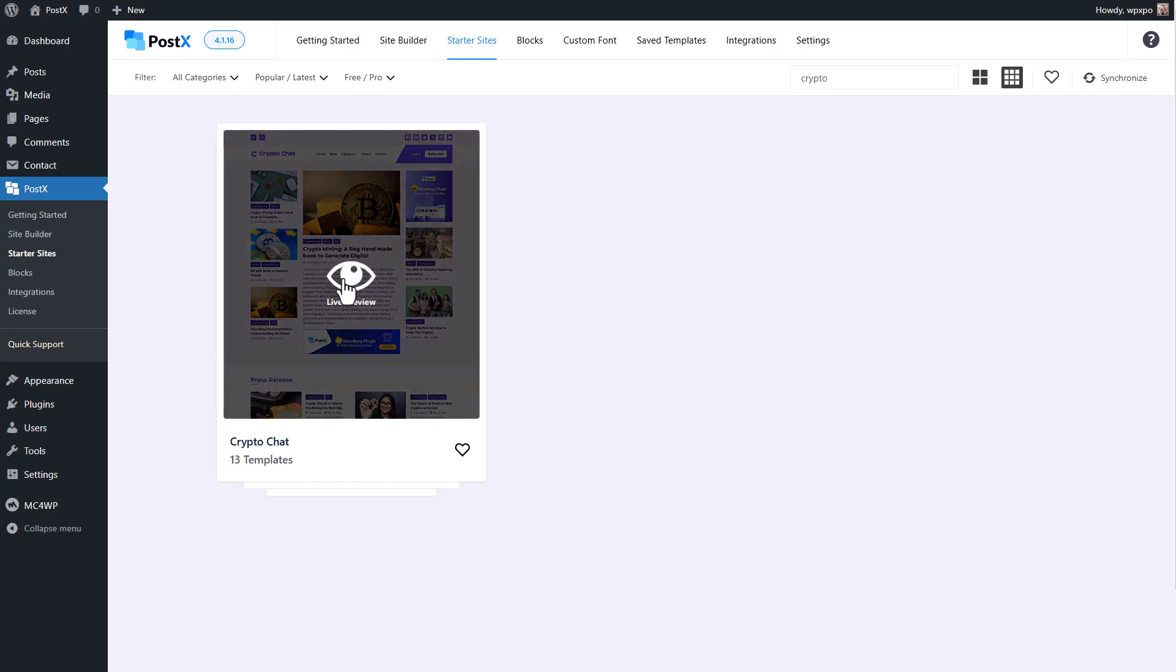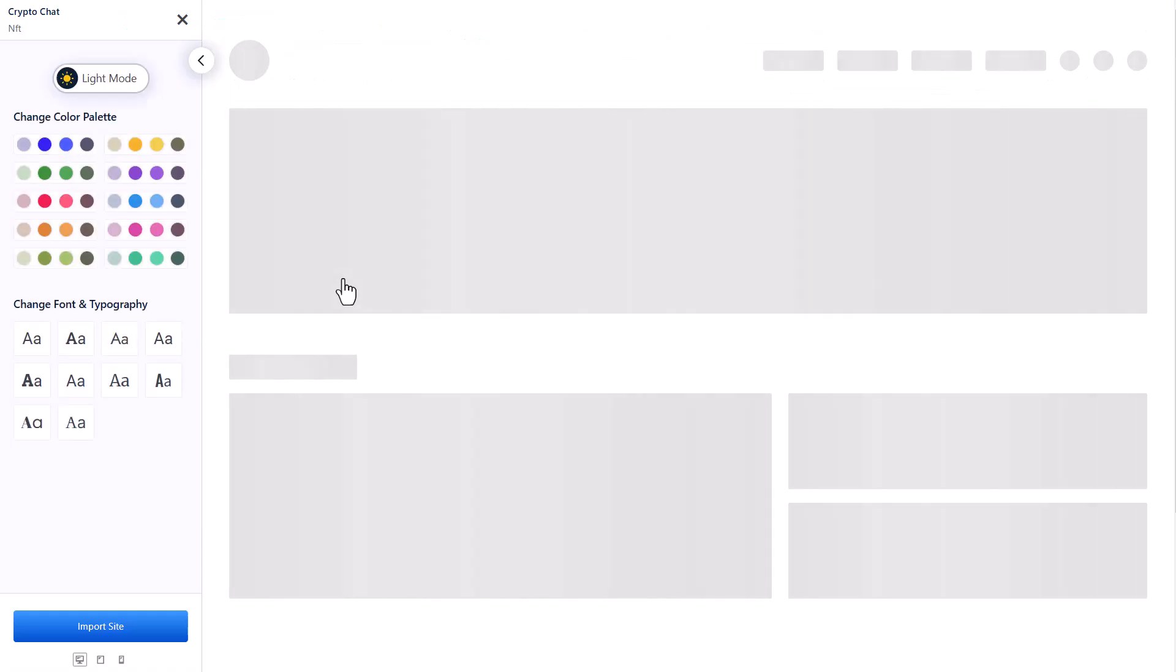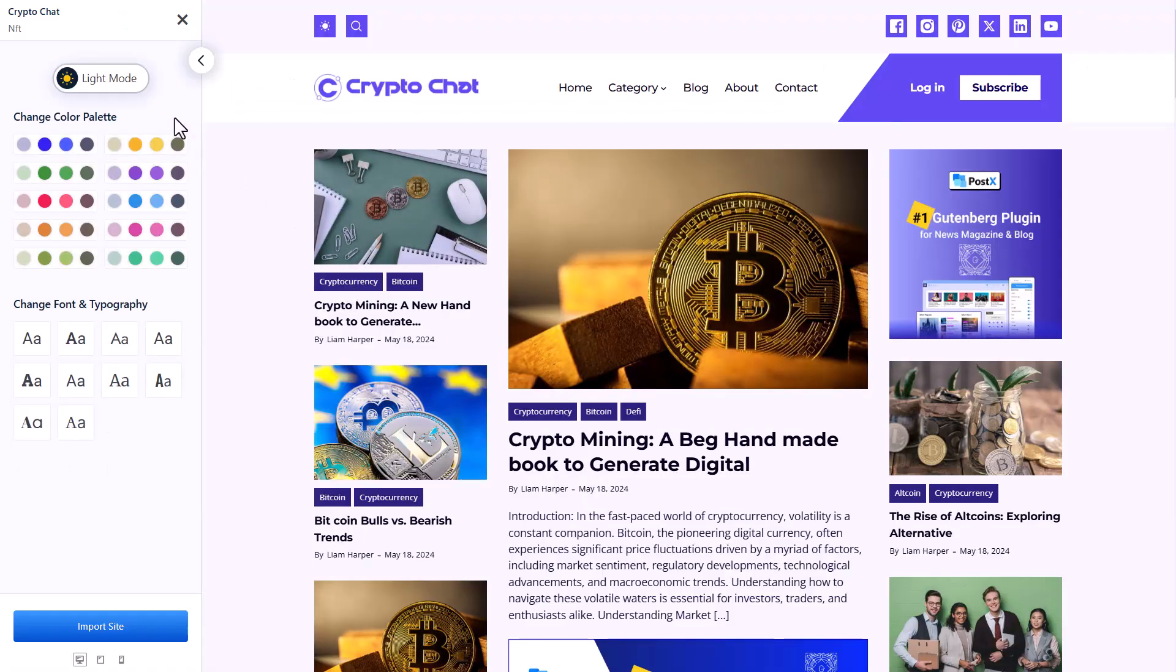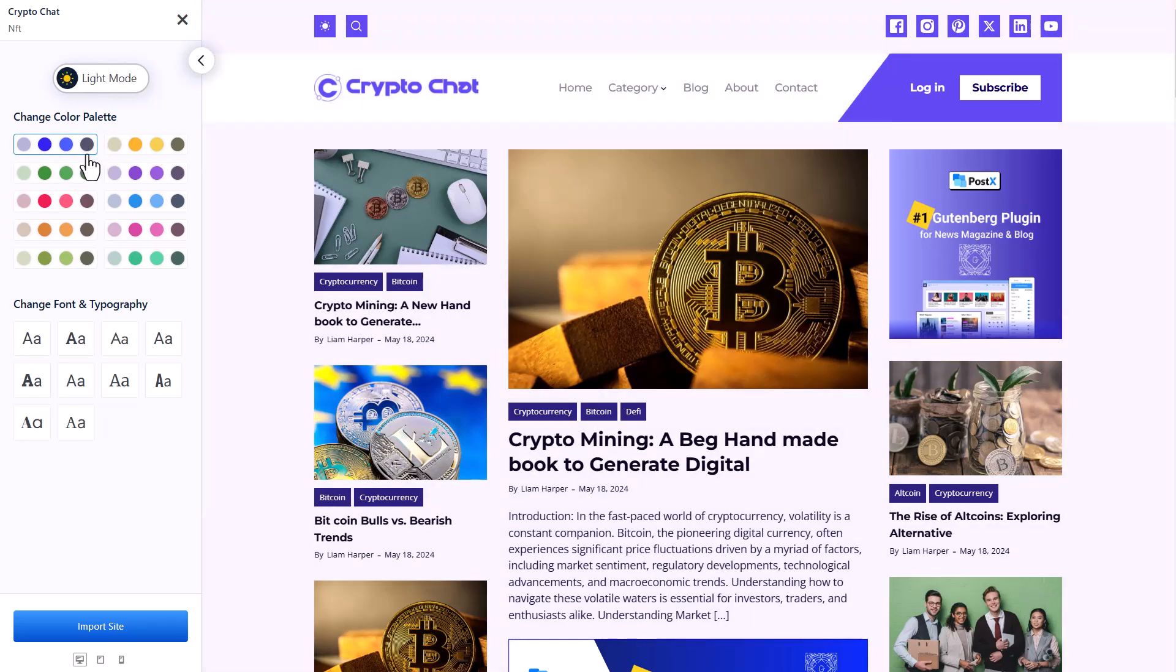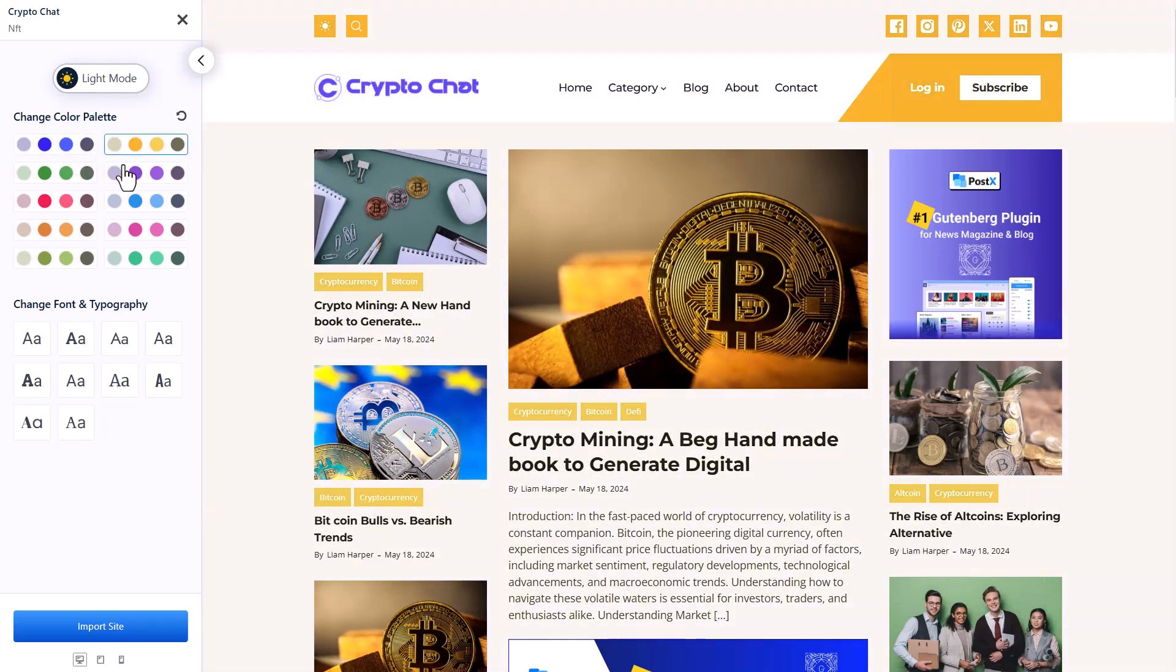Click on any of the templates to see the live preview. Now you can personalize it before importing the template. Switch between light and dark mode. Change the global color. Select your desired typography.